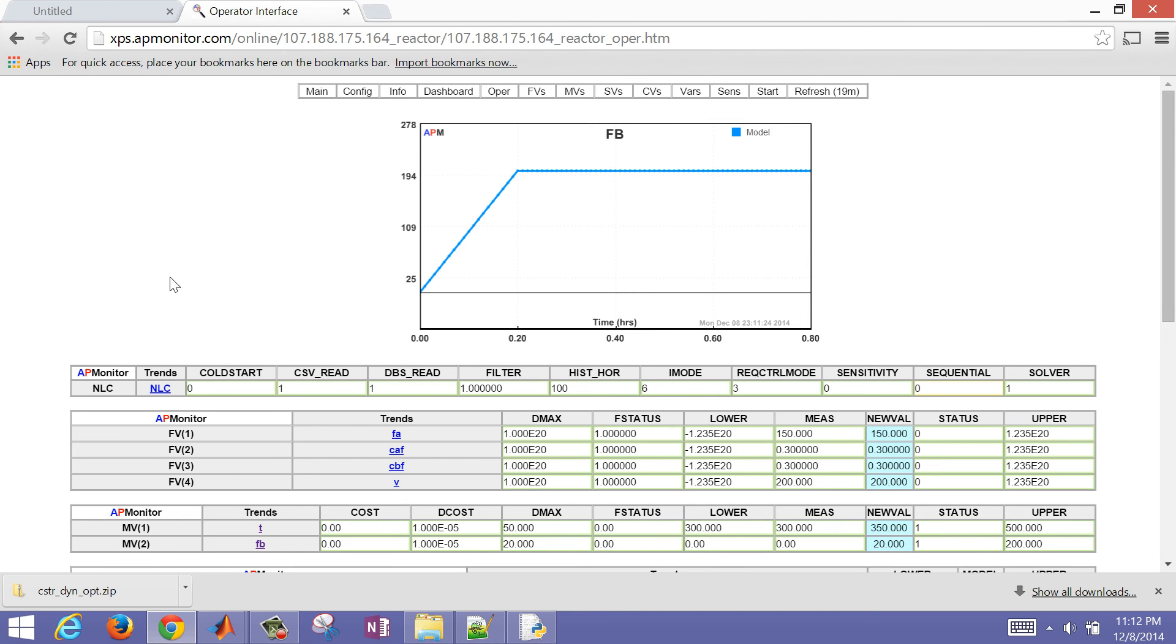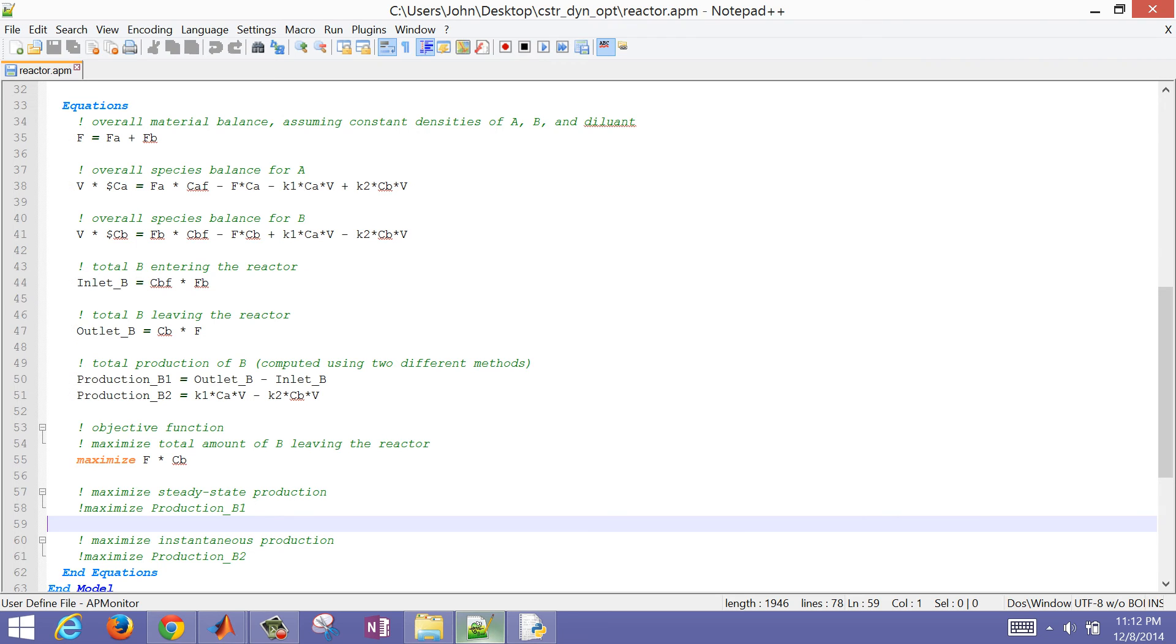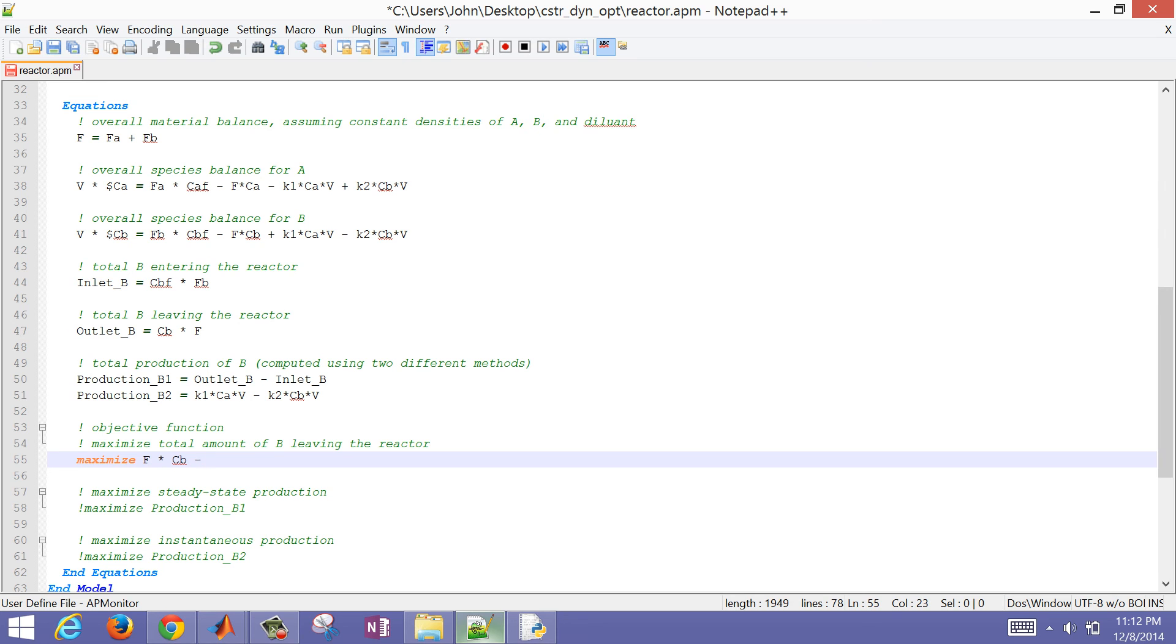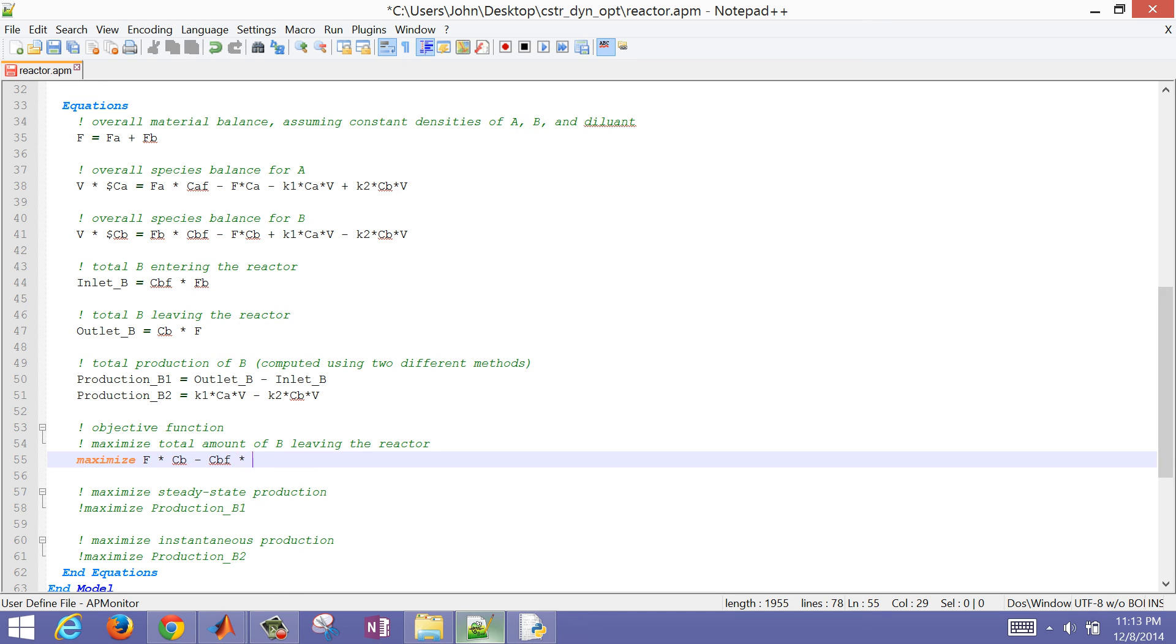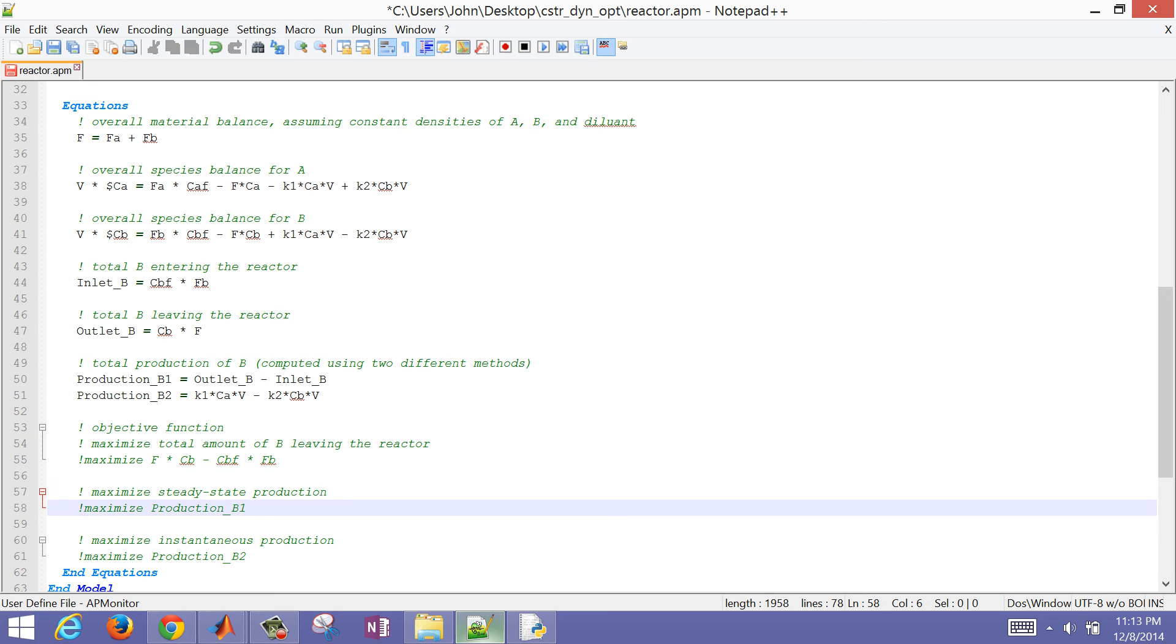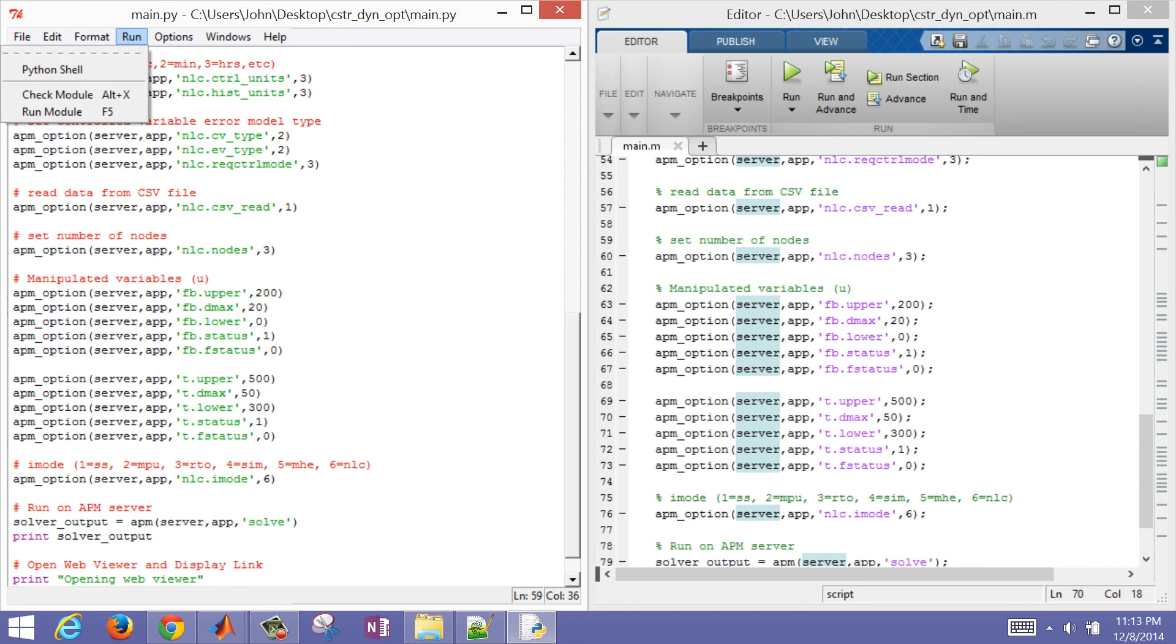Let's change our optimization problem. I'm going to come here to the APM file and comment out this, or I could also subtract the B coming in. So CB feed times FB. That is equivalent to what I had set up here for production rate of B1. I'm going to save that and then run the Python instead this time.